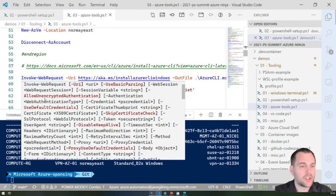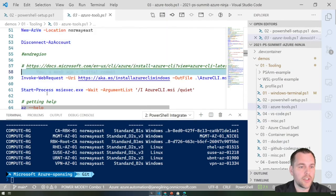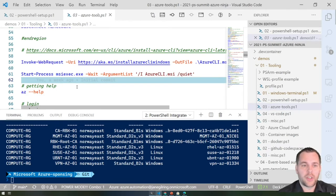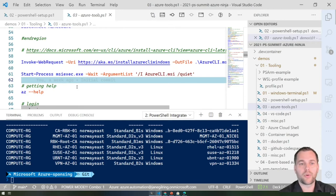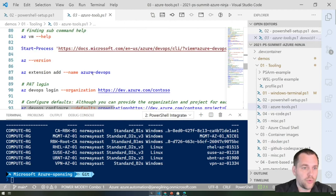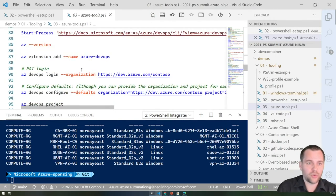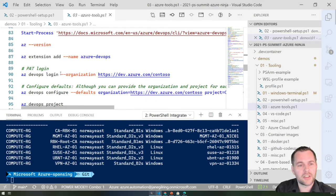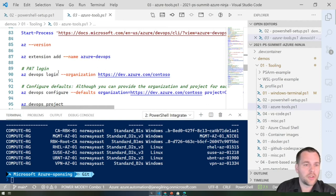Even though we are PowerShell fans, the Azure CLI is also quite handy to have installed. For example, if you're using Terraform, it requires Azure CLI to authenticate to Azure and set the current context, since Terraform performs any action against the current Azure CLI context. There are also some scenarios where you can't use PowerShell — for example, Azure DevOps has an extension in the Azure CLI.